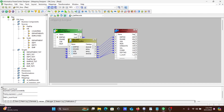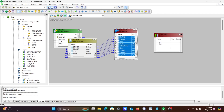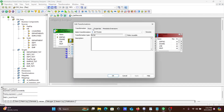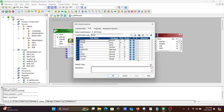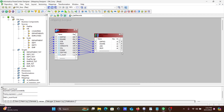After that, we need to sort the values by this count, so we are going to use a Sorter Transformation. Select all ports and drag them to the Sorter. Set the sort to descending order, so that the last record's value comes first. After sorting, we are going to use another Expression Transformation.